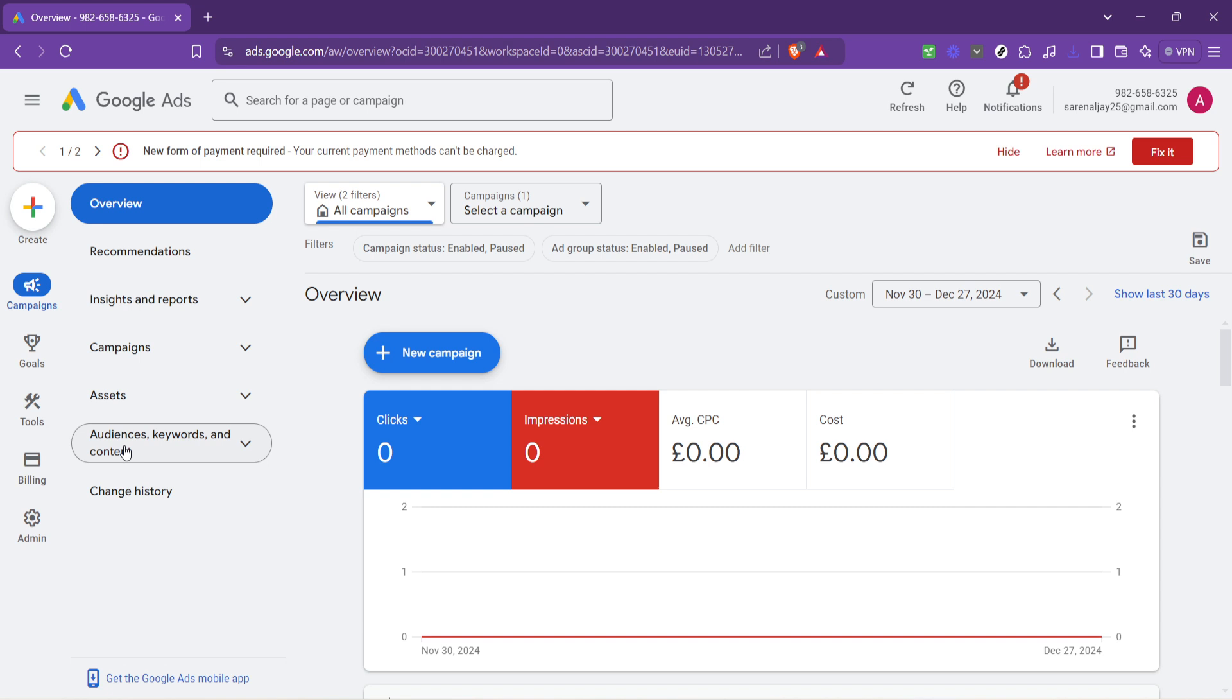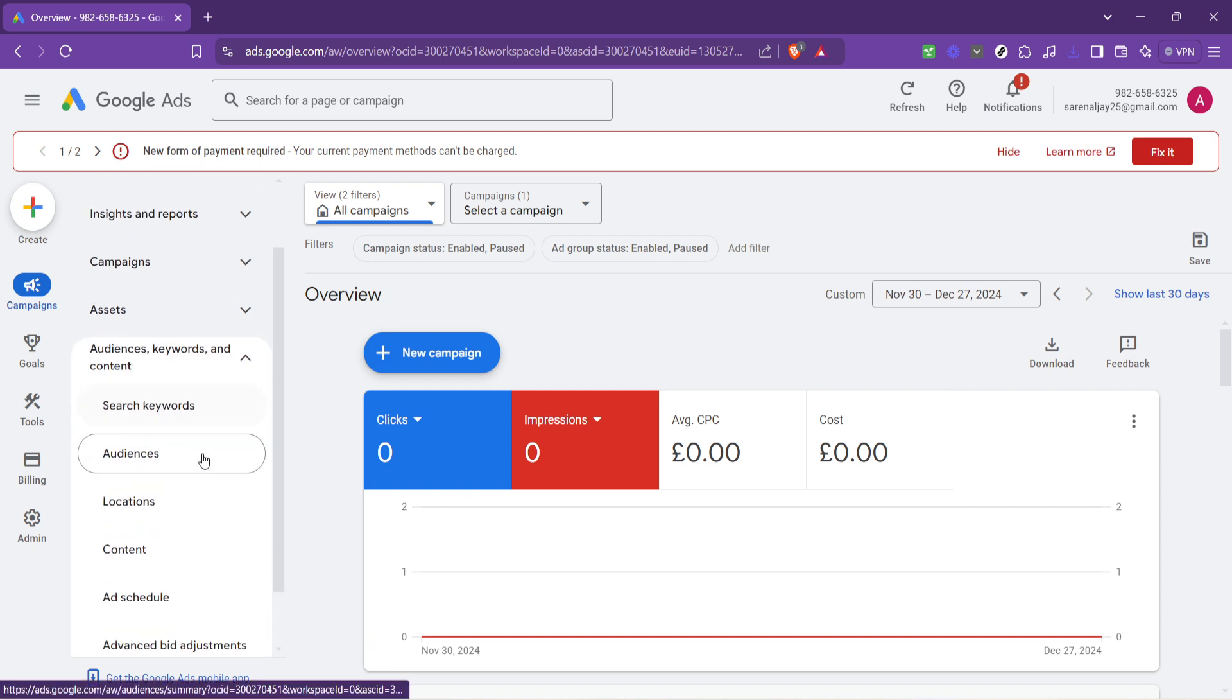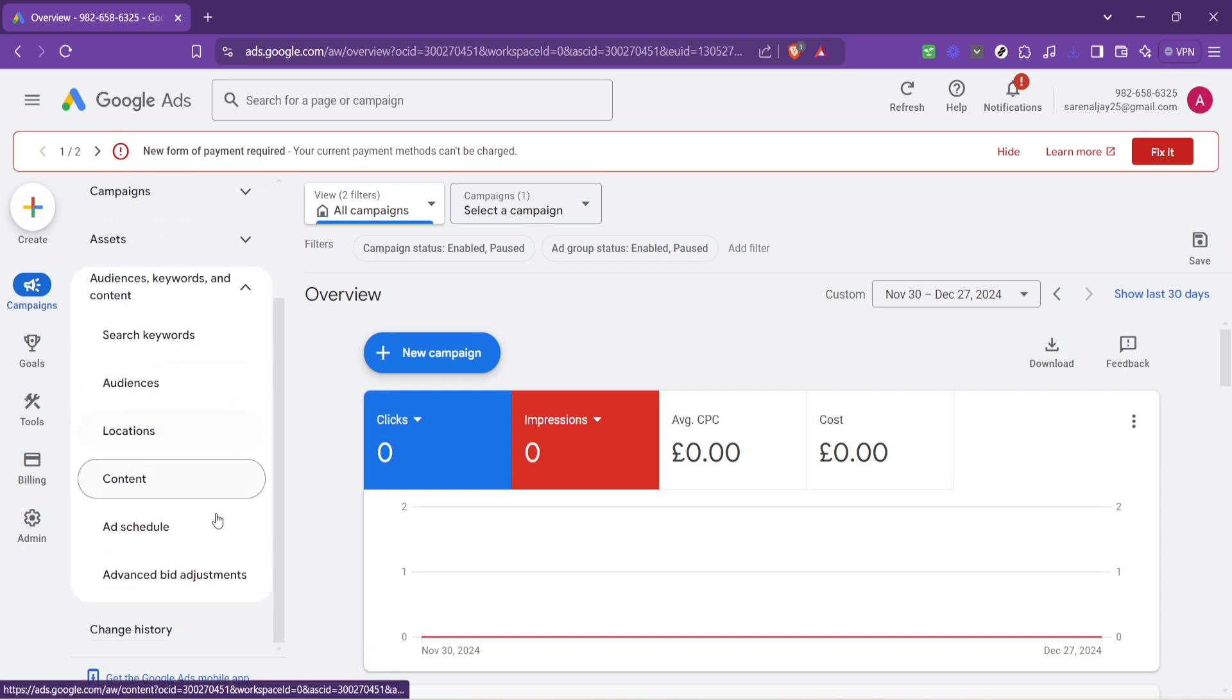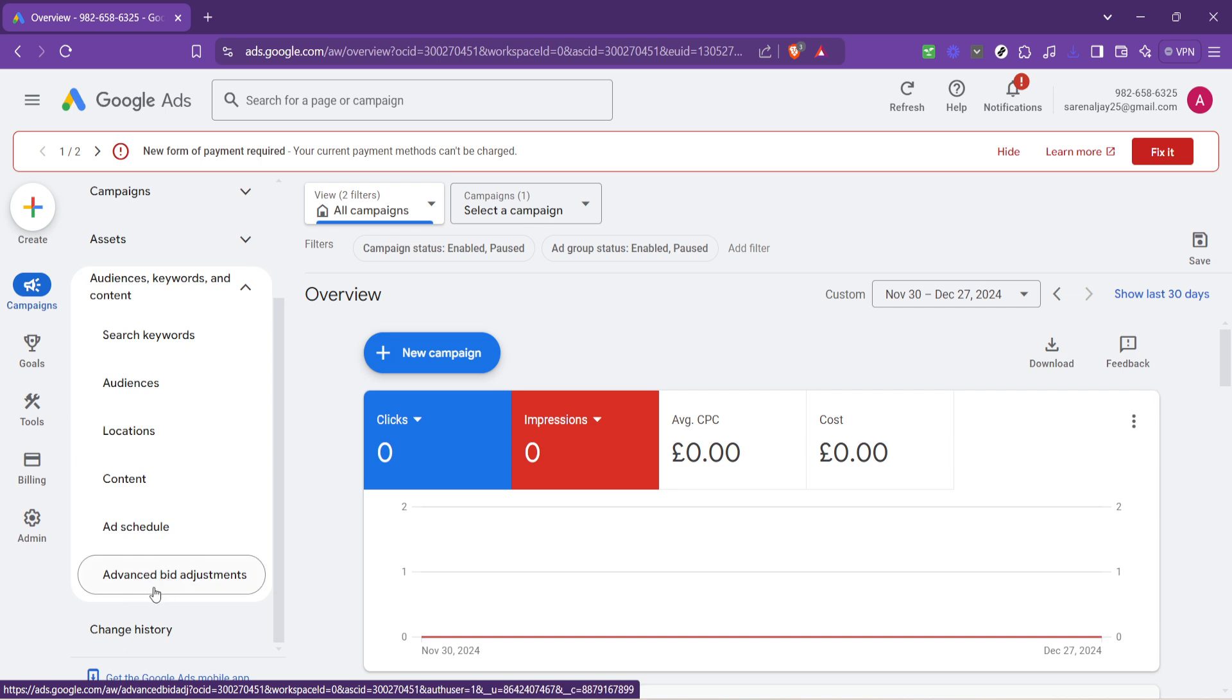Next, we're looking for something called Advanced Bid Adjustments. This might sound a bit technical, but it's really just a fancy way of saying how to bid more or less competitively based on specific criteria.